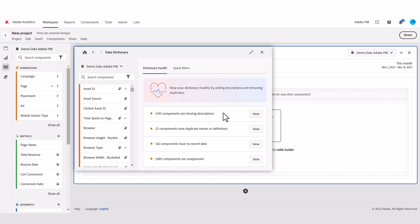Applying the missing descriptions filter will let you list all those components that are missing a description. While not every component needs a description, you can use this list to decide which ones can use one and add it right within the dictionary. We will get to that when looking at dictionary entries.